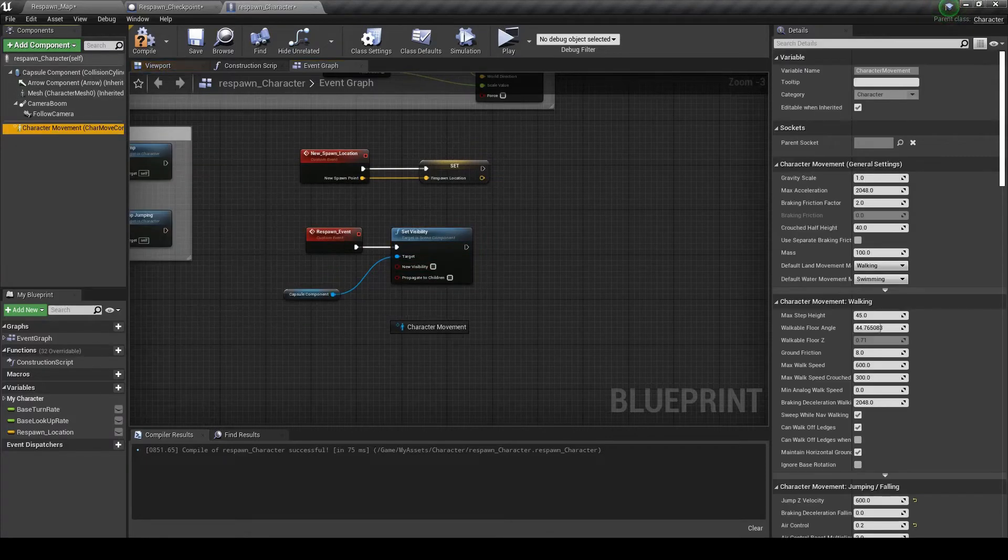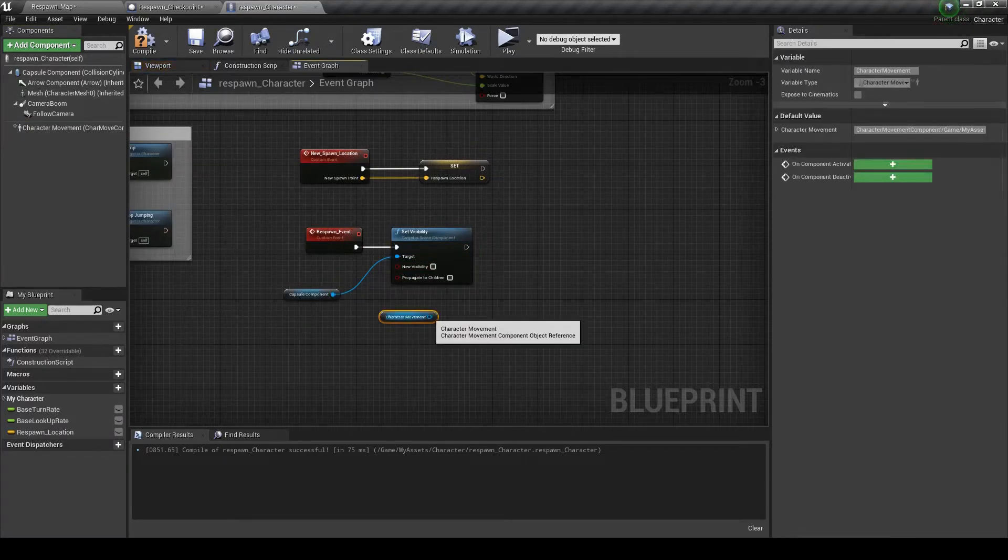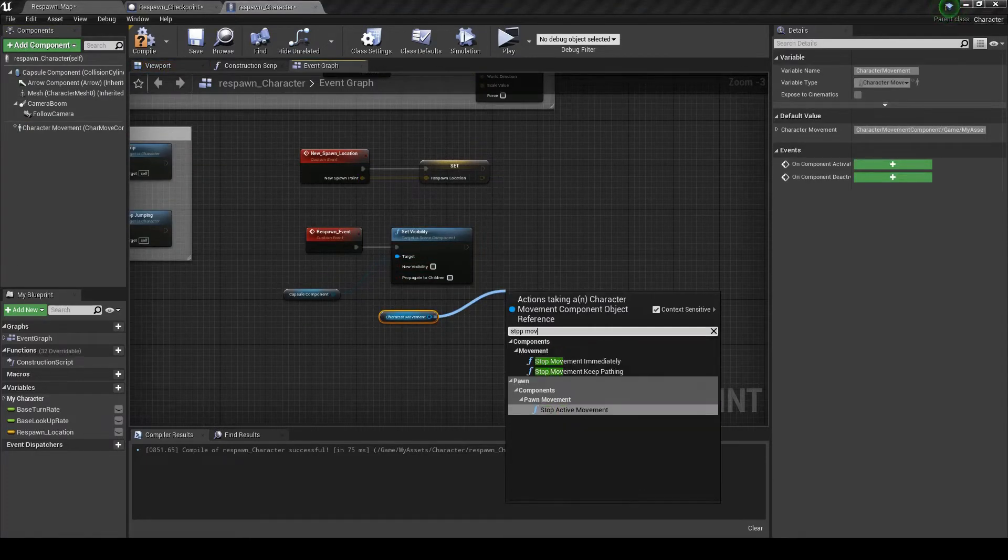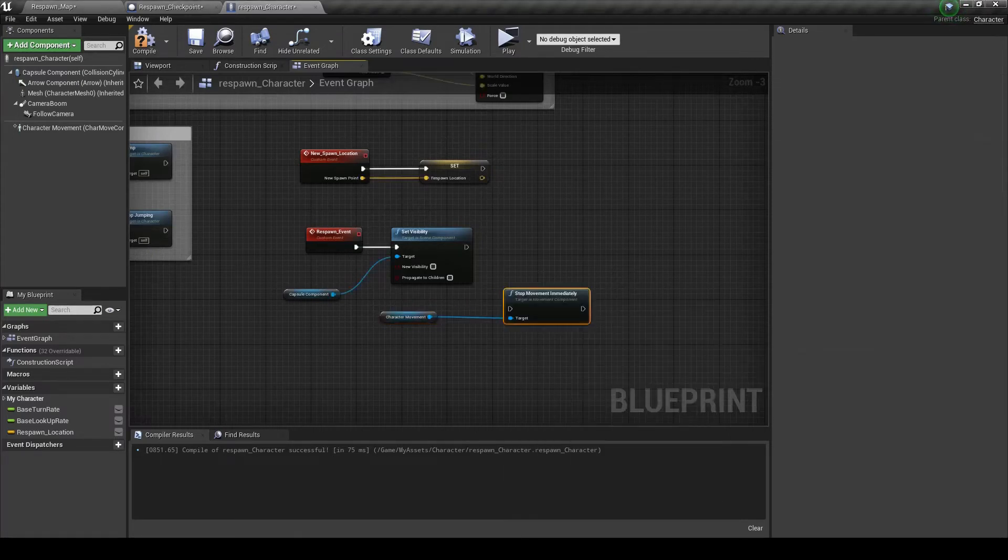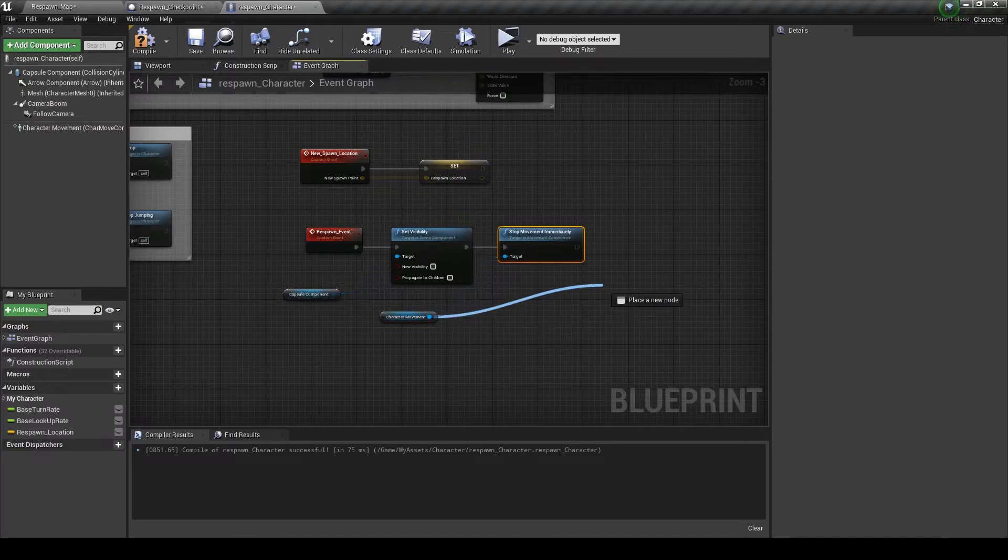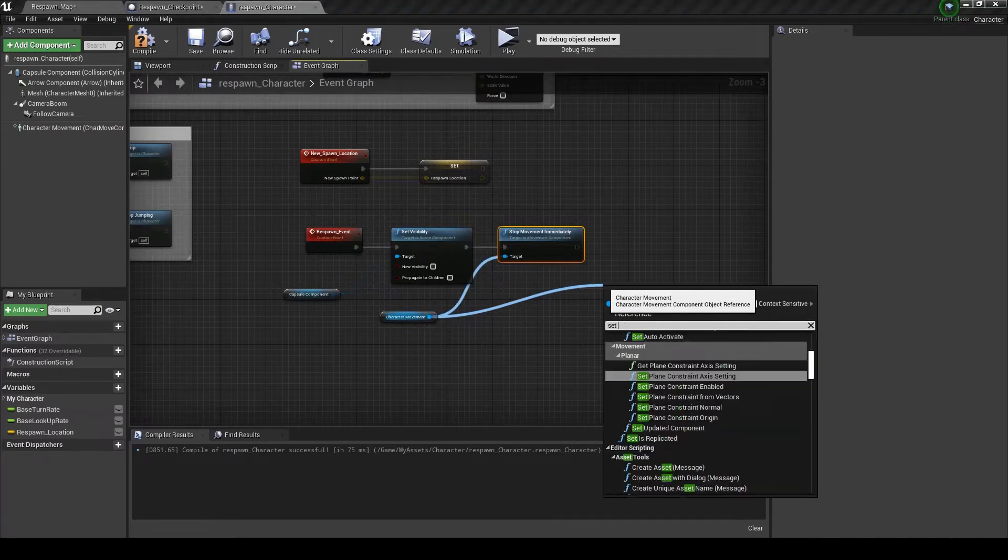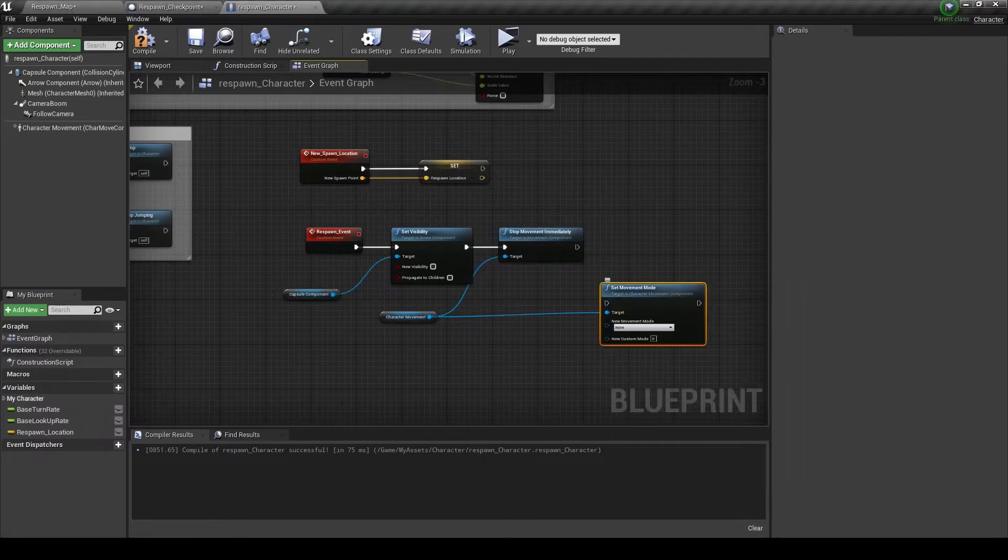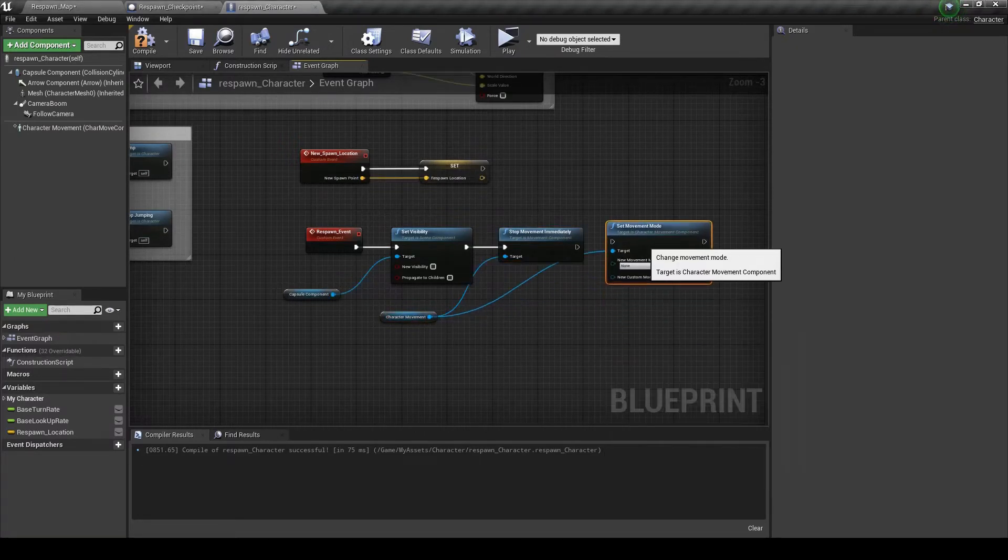Now drag the character movement and stop movement immediately.